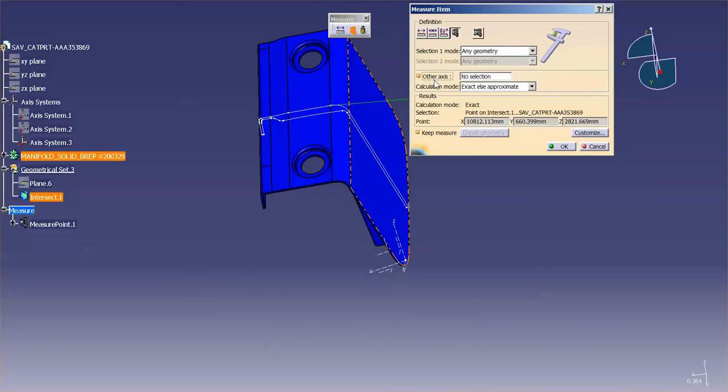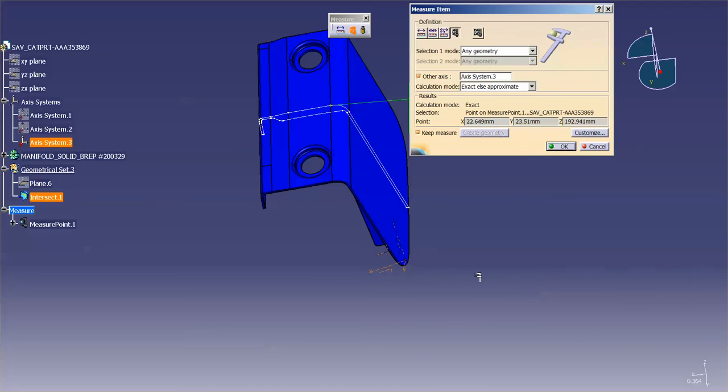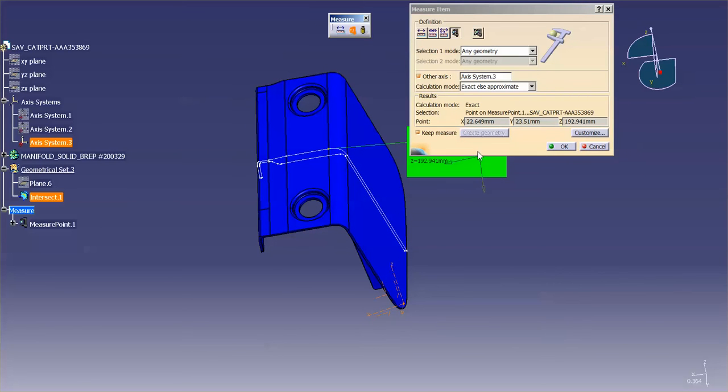If I turn on other axis, use this, you'll notice that my point now is being measured back to this axis system. So this is really good in the context of modeling.